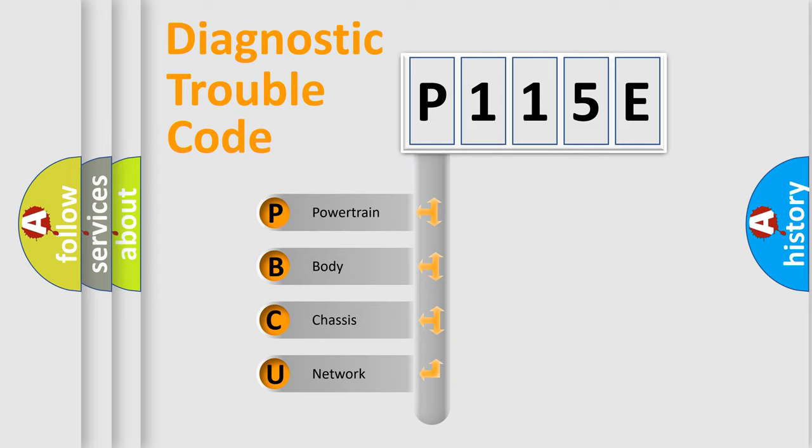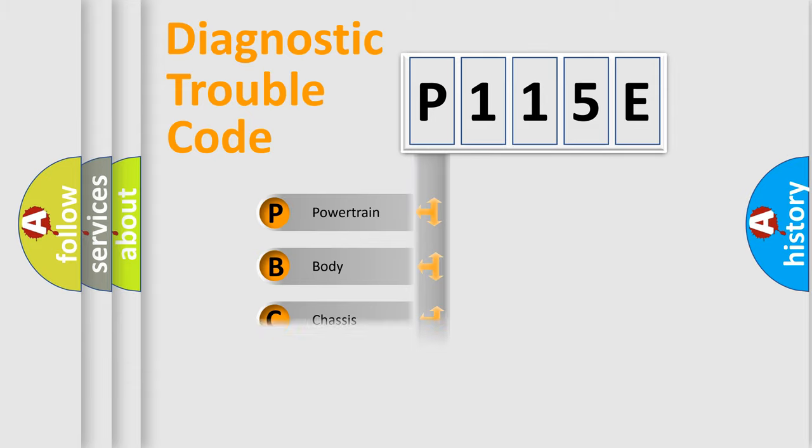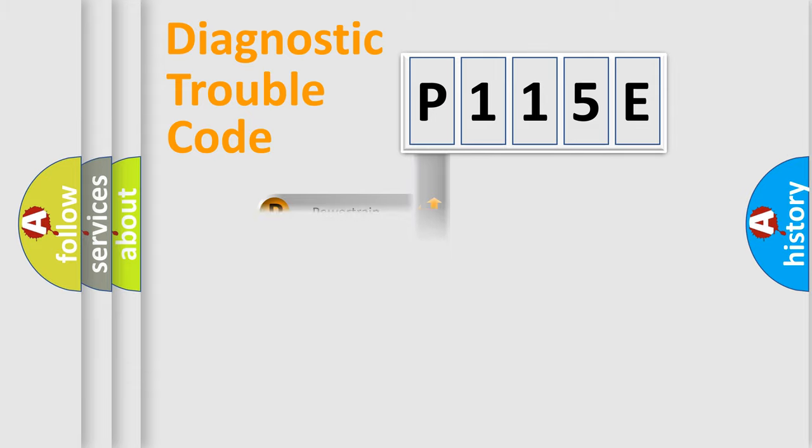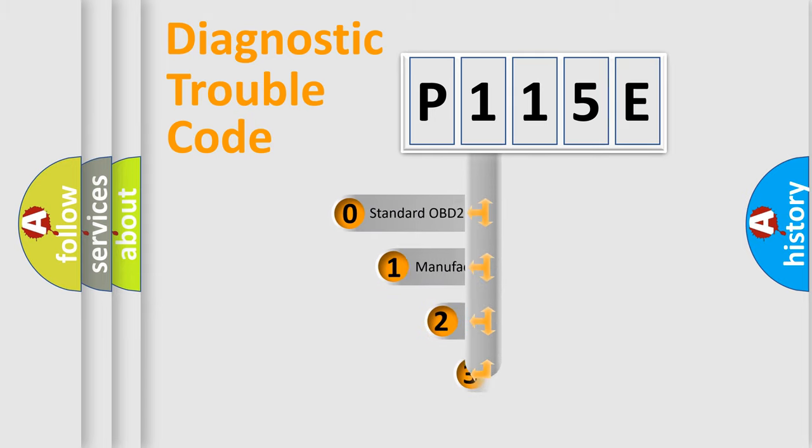We divide the electric system of the automobile into four basic units: Powertrain, Body, Chassis, and Network. This distribution is defined in the first character of the code.